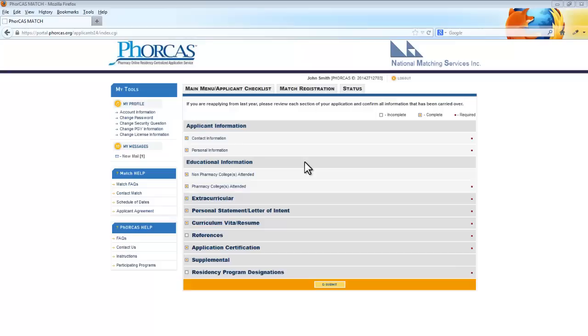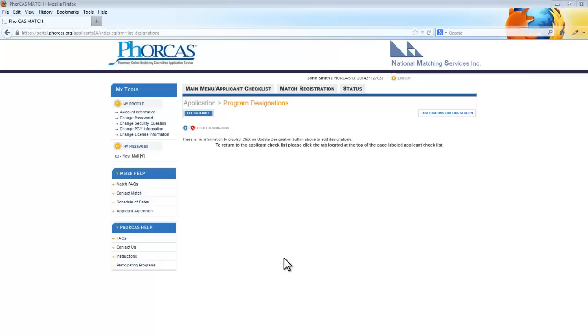When you have filled out the rest of the application and are ready to select your sites, click Residency Program Designations. From this screen, you will be able to select your designations.